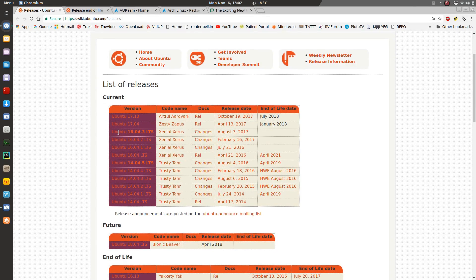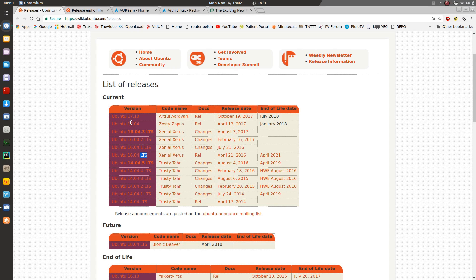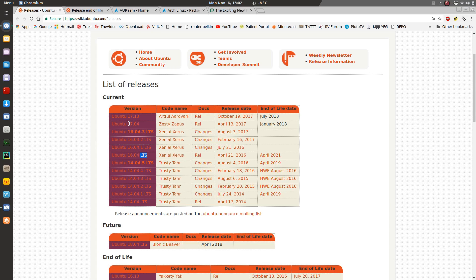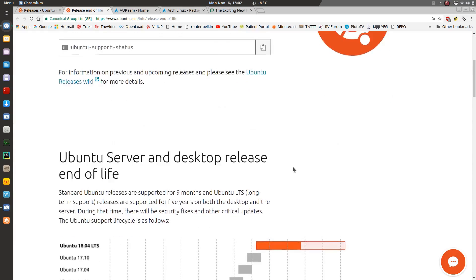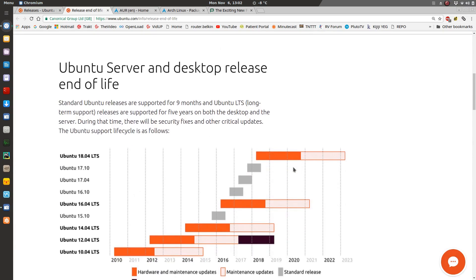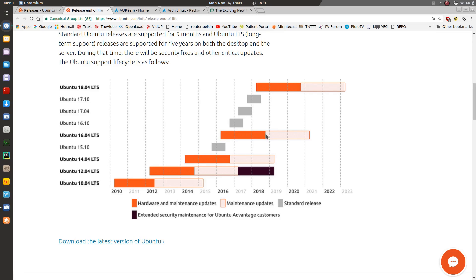So what that means is every two years you're going to have a version come out that is LTS, long-term support. There are other versions in between, but they're not supported as long. You get to go in and try new software and whatnot, but you don't get the same support in the end. If you look at the Ubuntu end of life cycle, you have a graph here that shows you how Ubuntu 16.04 LTS, which is the newest, gets supported for hardware and maintenance up until three quarters into 2018.